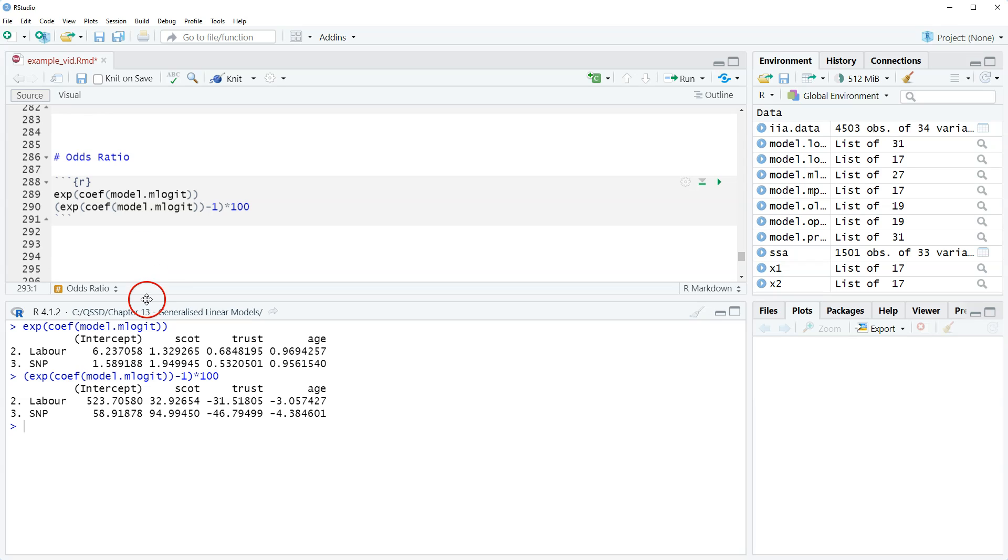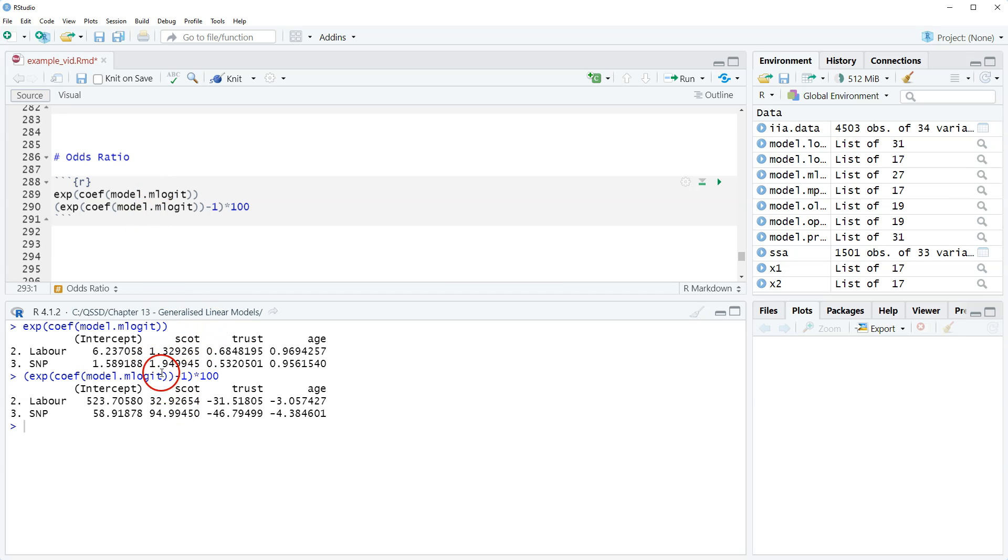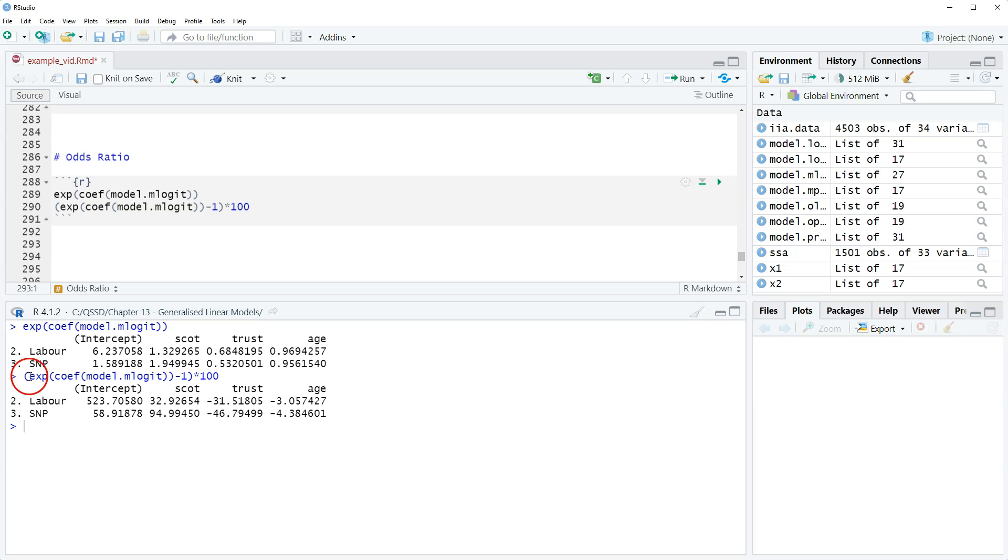I'm going to type this out just so it's clear. Another thing, as we've discussed before, is that we don't interpret non-statistically significant predictors. So here, that extends to not just the predictor itself but also the predictor by the outcome comparison. Let's imagine that SNP was not statistically significant for Scott, then we wouldn't interpret it. We would just interpret the Labour one, assuming that was statistically significant.